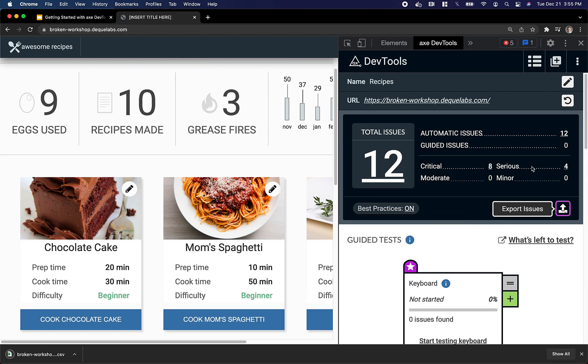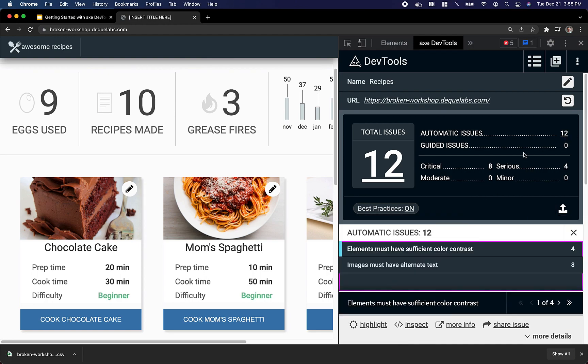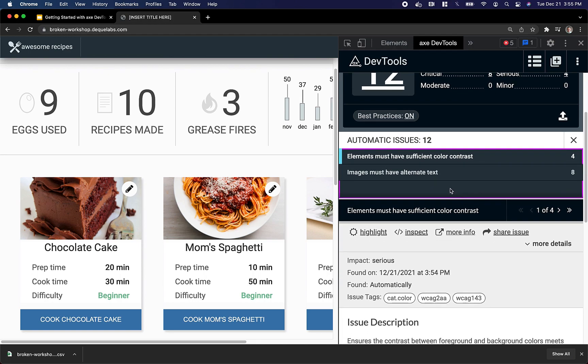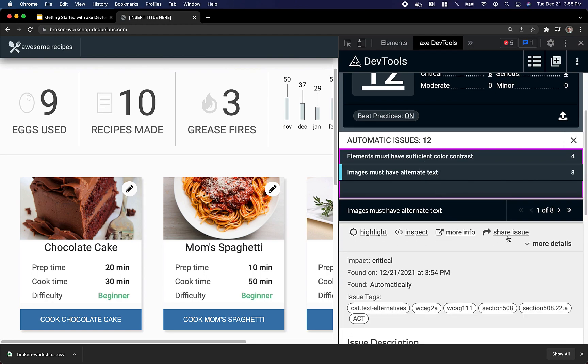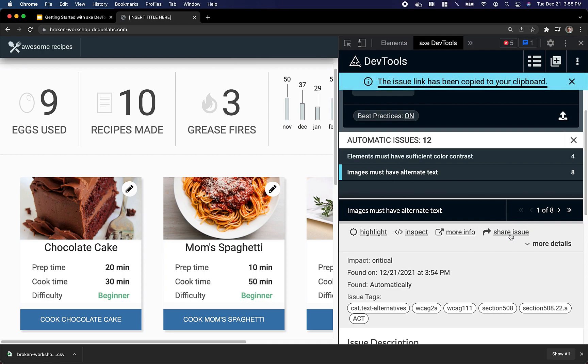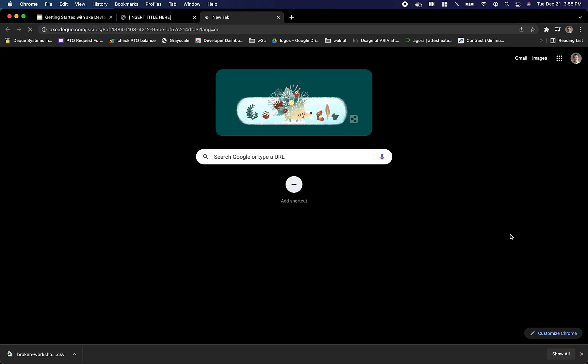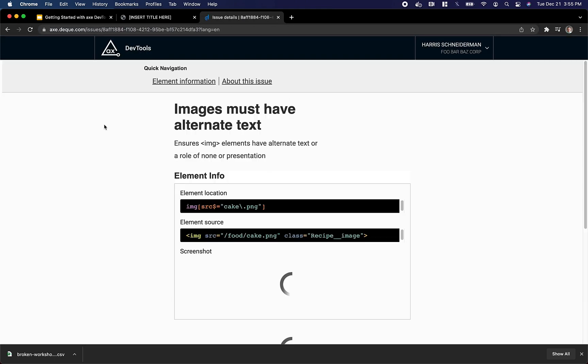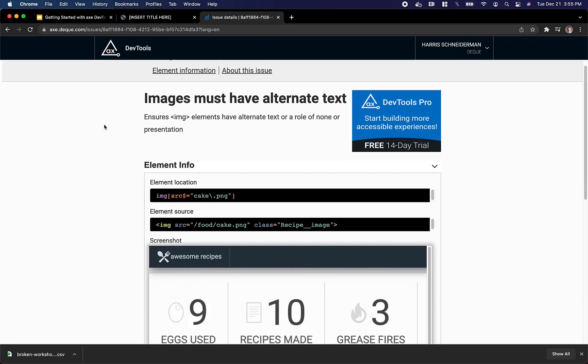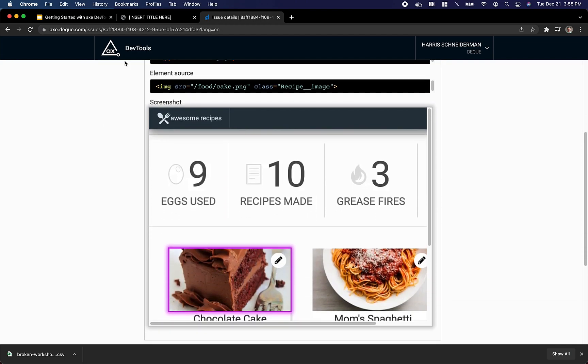In addition, if I'd like to share any of my issues, I can find an issue, click Share Issue. That generates a unique page for my specific issue and copies the link to my clipboard. I can view this page to see all sorts of useful information about my issue, and also link this issue in my issue tracking system, or even share it with one of my teammates.